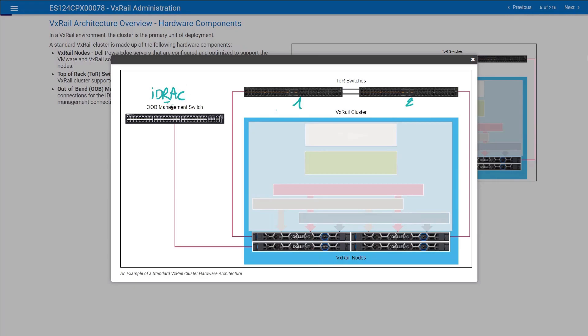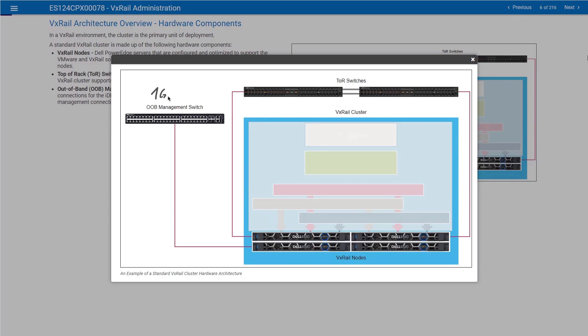iDRAC, for those of you not familiar with it, is our integrated Dell remote access controller. The out-of-band switch is typically a one-gigabit switch used for connecting iDRAC. iDRAC is our own out-of-band management tool available in each one of Dell EMC's servers.